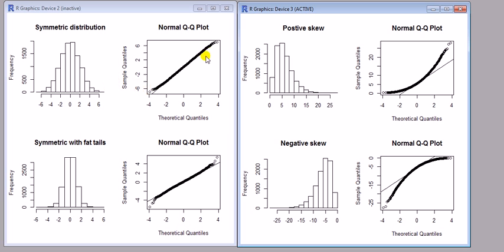Now you've got the commands, you can try changing the parameters a bit and see what happens. The main thing is you can see what shapes to expect for the basic shapes of distributions. Okay, so that's it for the normal Q-Q plots.